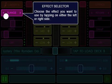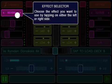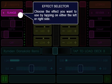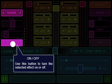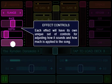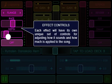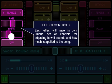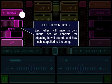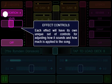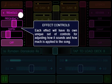Effect Selector: Choose the effect you want to use by tapping on either the left or the right side. On-off button: Use this button to turn the selected effect on or off. Effect Controls: Each effect will have its own unique set of controls for adjusting how it sounds and how much is applied to the sound.